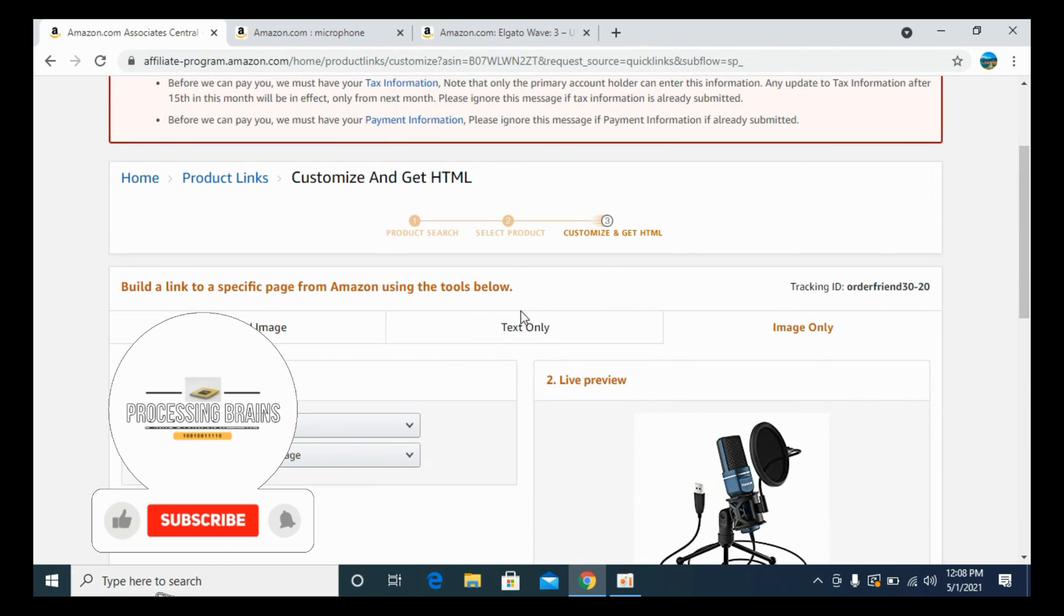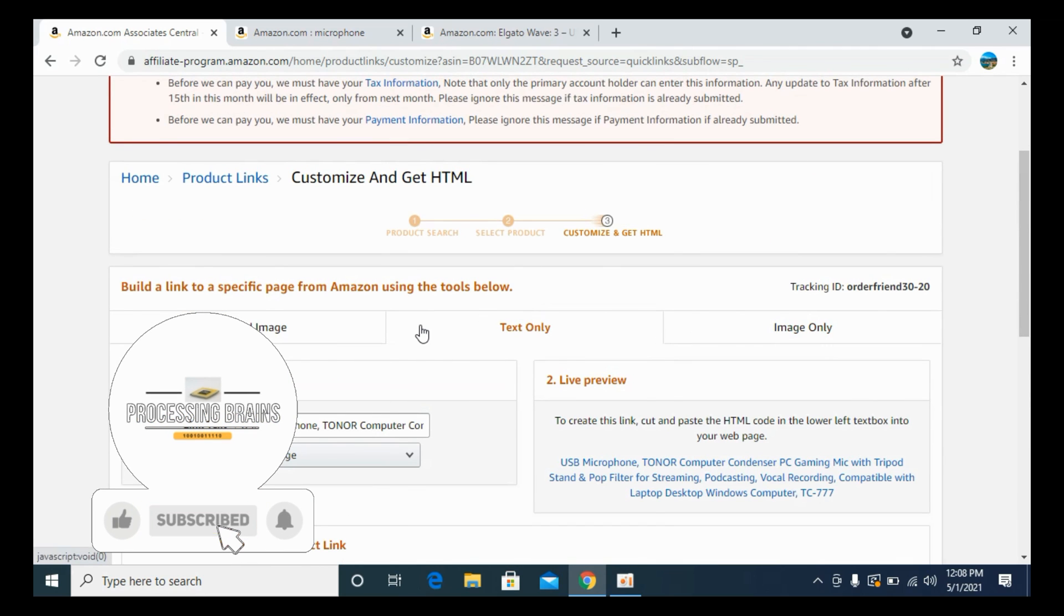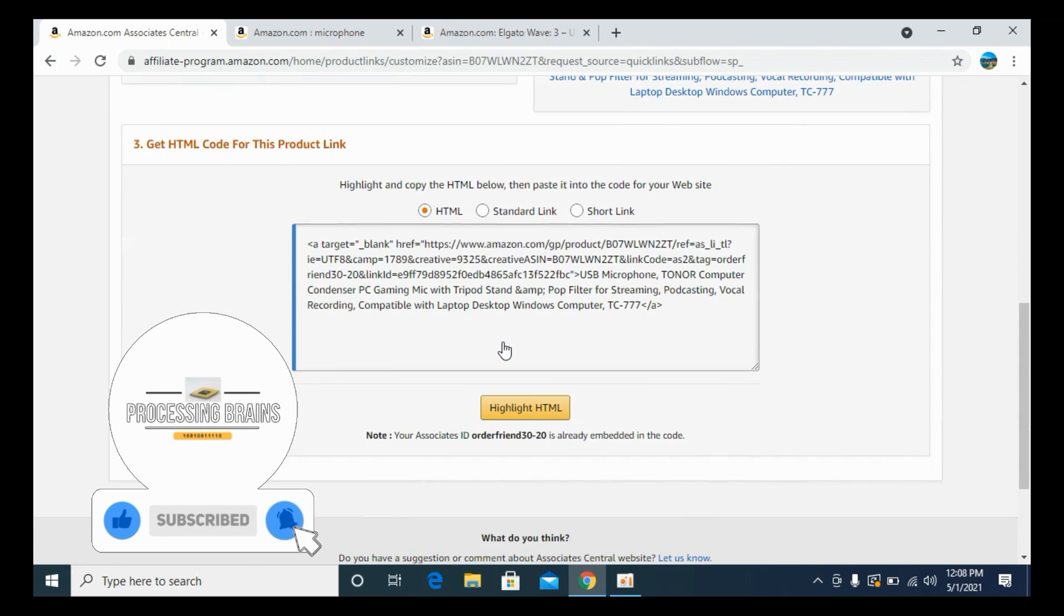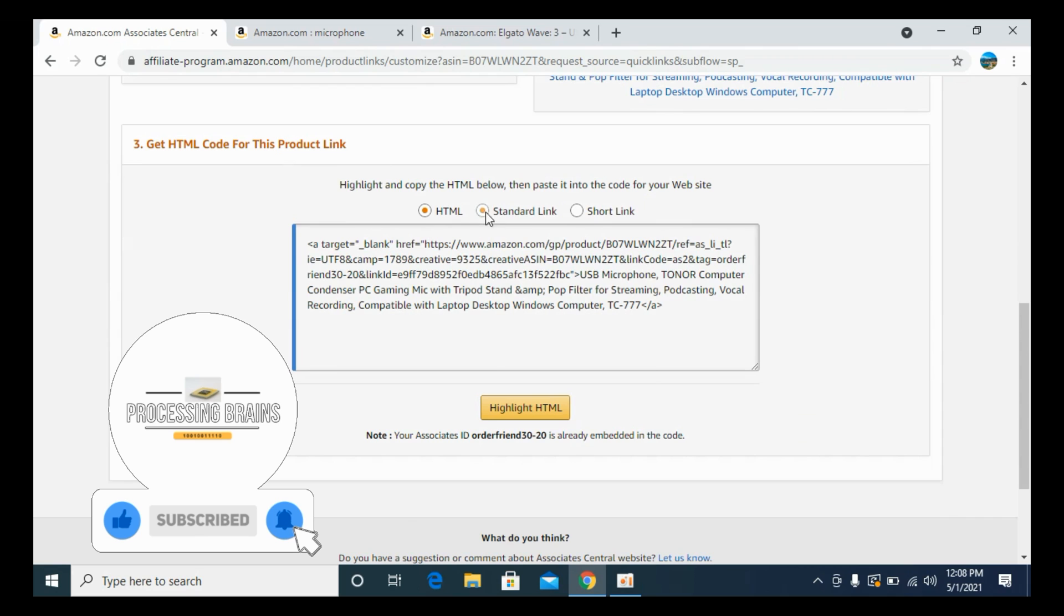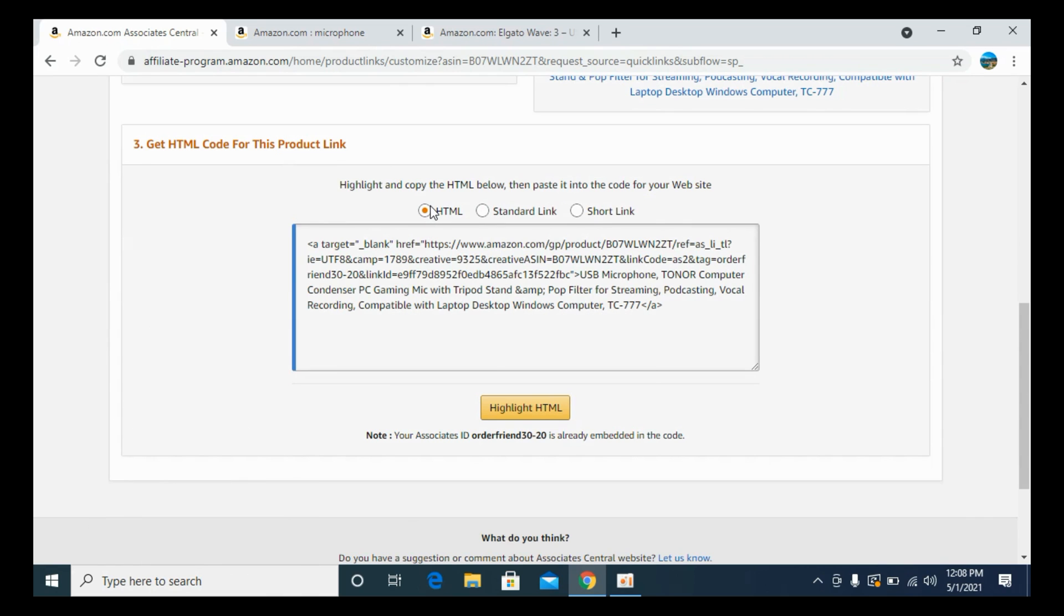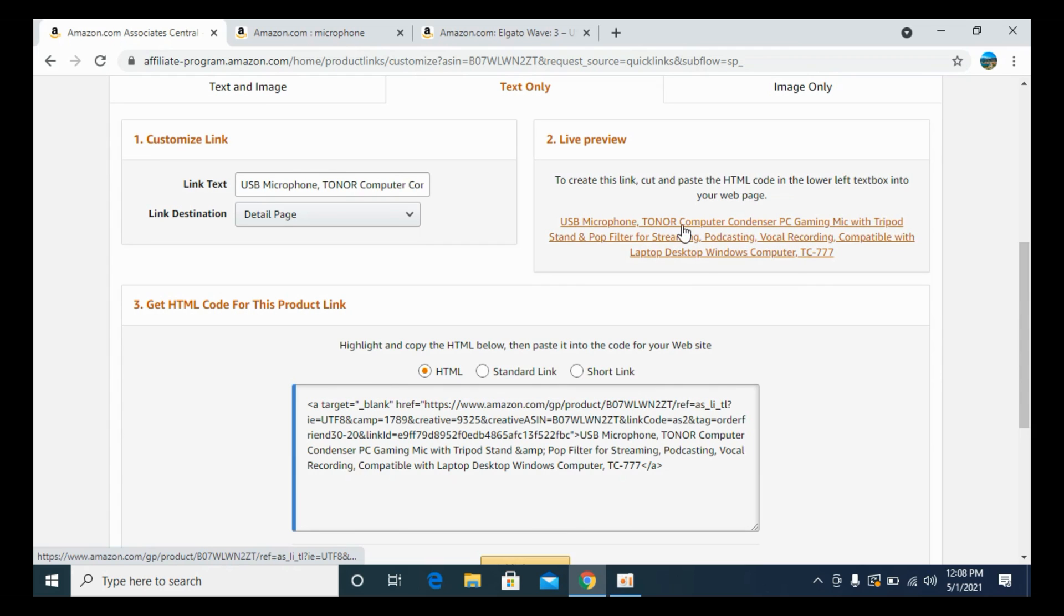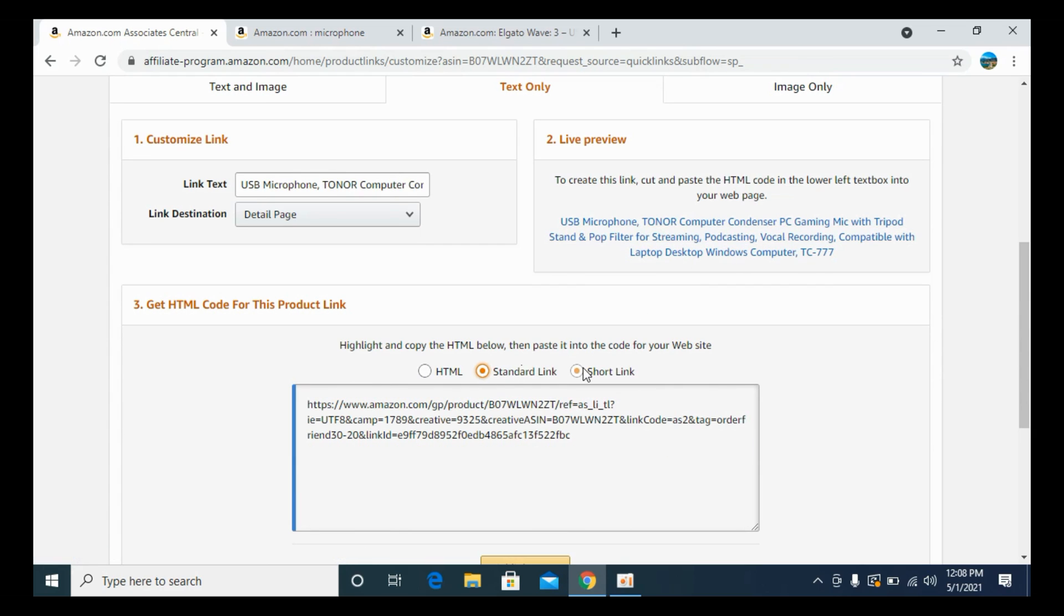In case if you only want a link, click on text only. And under that, you have this HTML option that would show your affiliate link something like this, or you can directly go and get the standard or short link. That's all up to you.